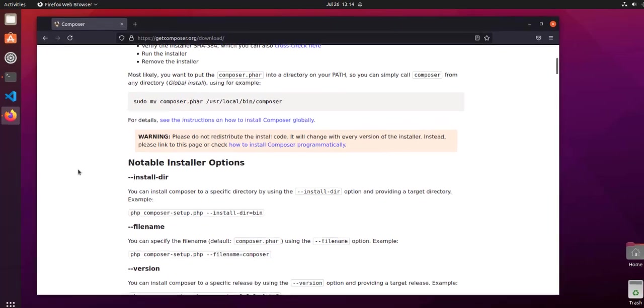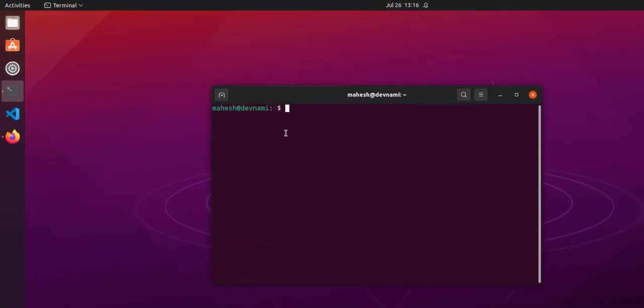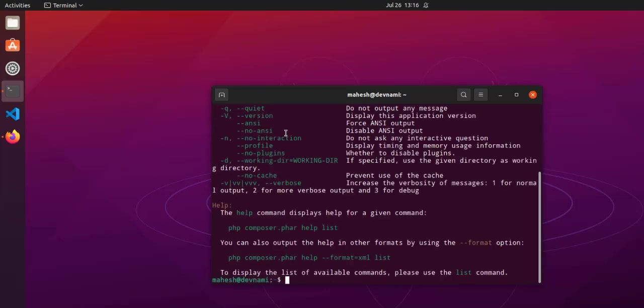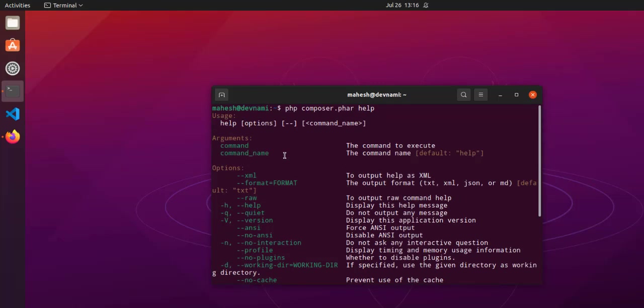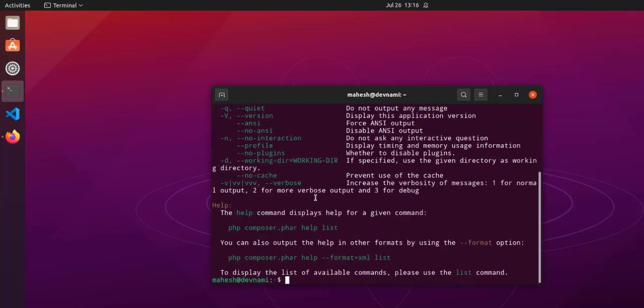To verify if Composer is installed or not, we can test the installation by typing PHP, then composer.phar, then we'll type in help. We will get the help command. If you get something like this, that means you've managed to install Composer on Ubuntu.